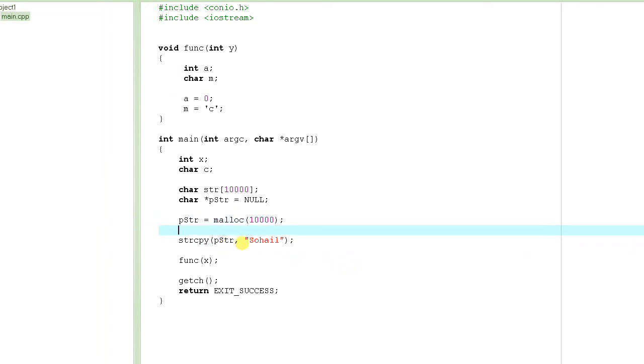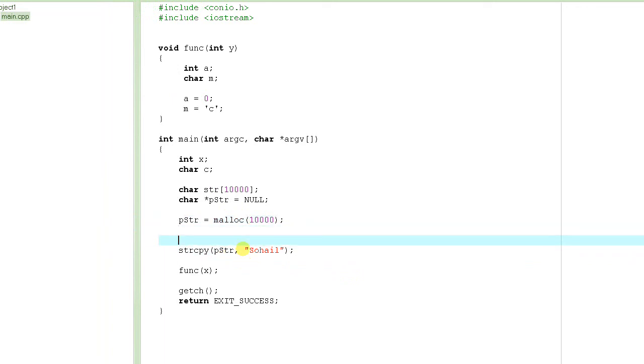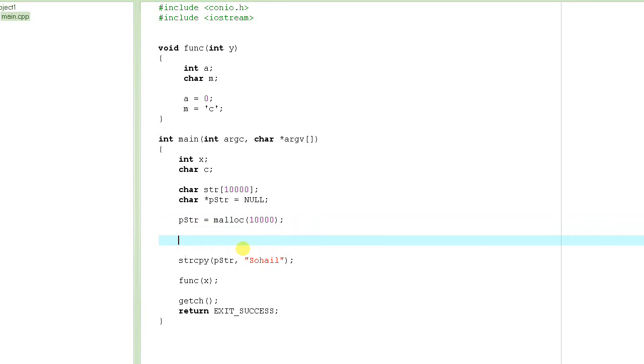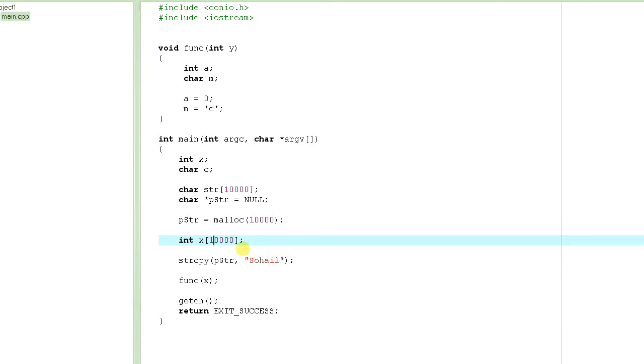Now suppose if you want to allocate an array of integers which have 10,000 elements. So you could do this int x of 10,000, right. But again, this will result in huge memory space. 10,000 integers. Each integer could be 4 bytes long. So this will end up in allocating 40,000 bytes. Where? On stack. And we don't want that.